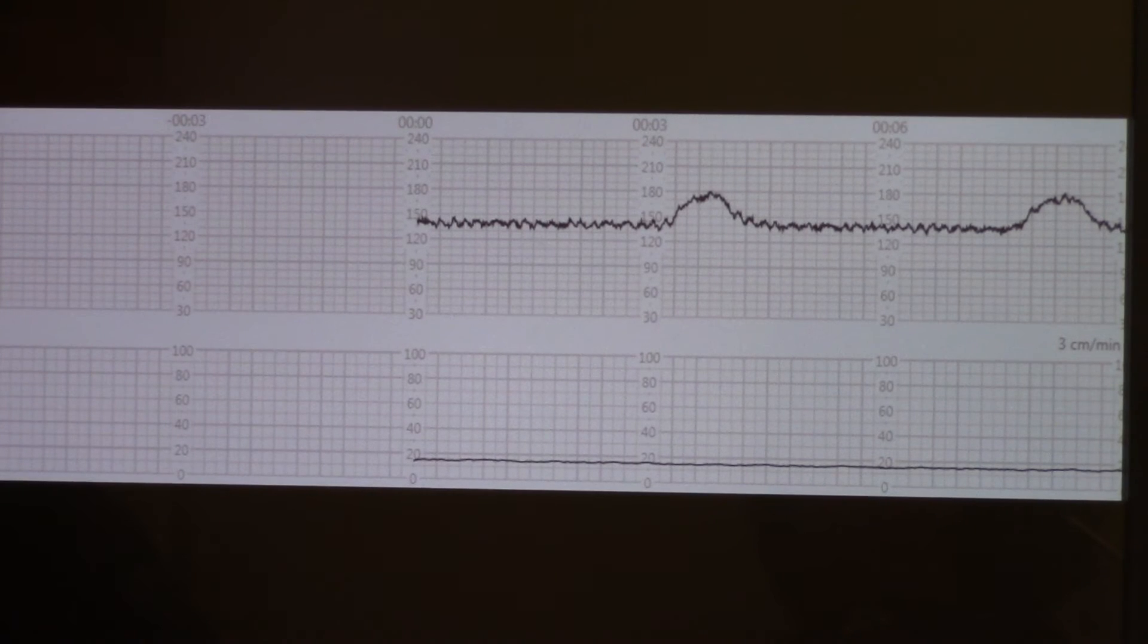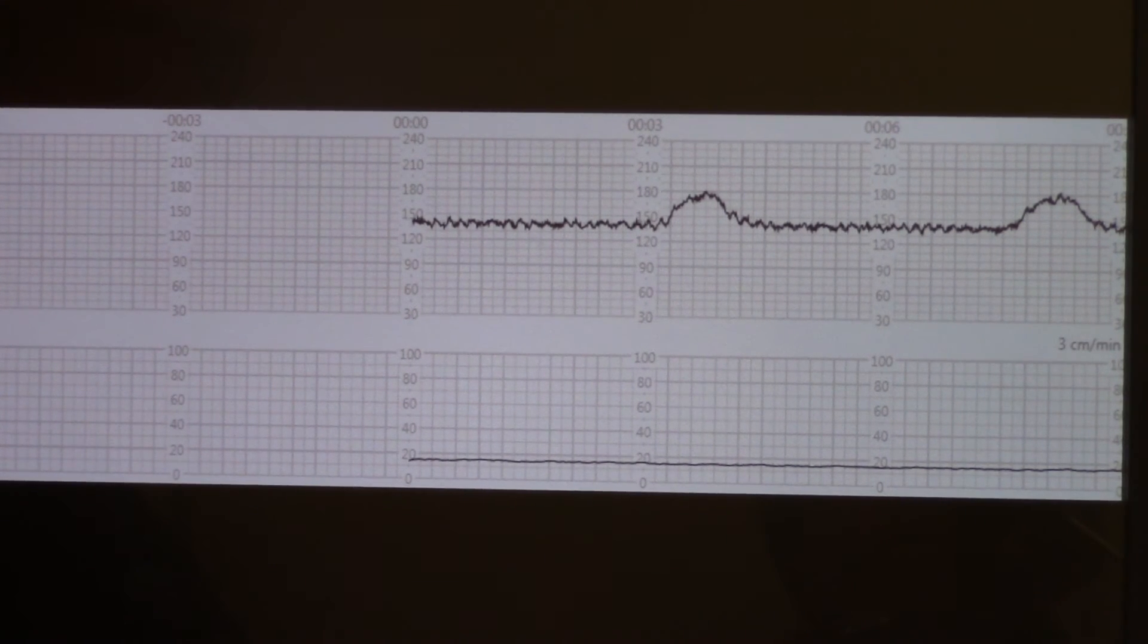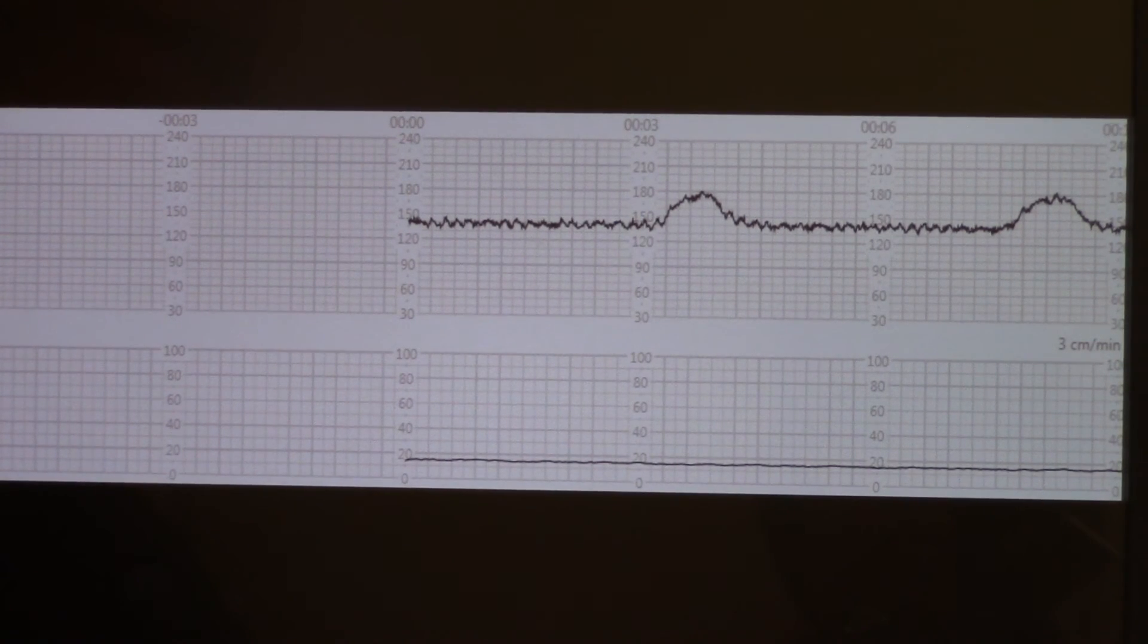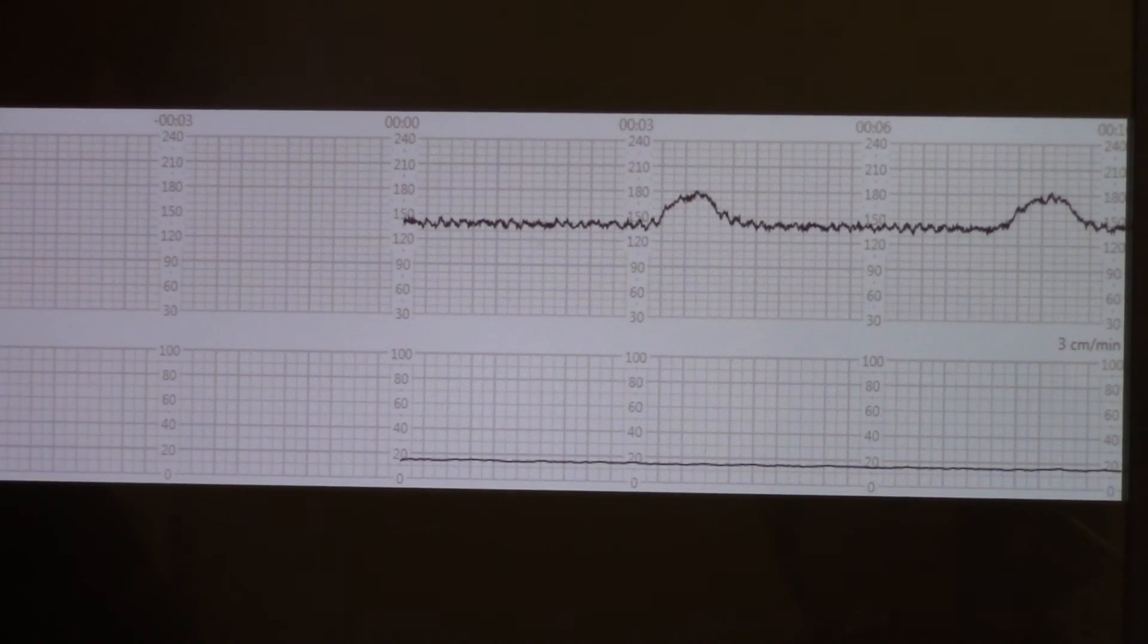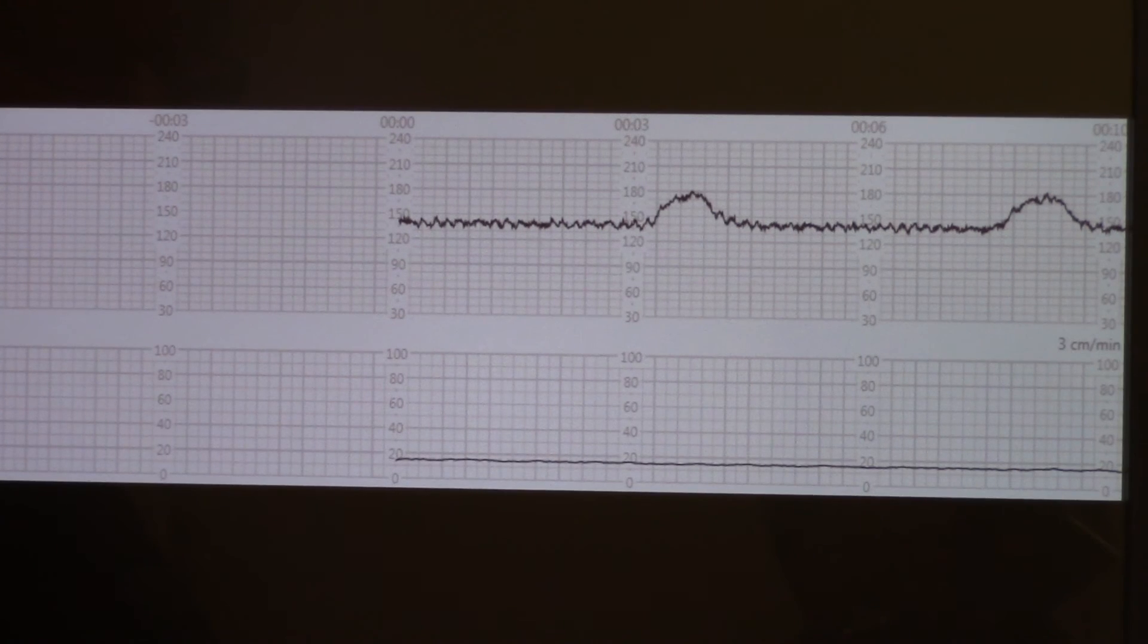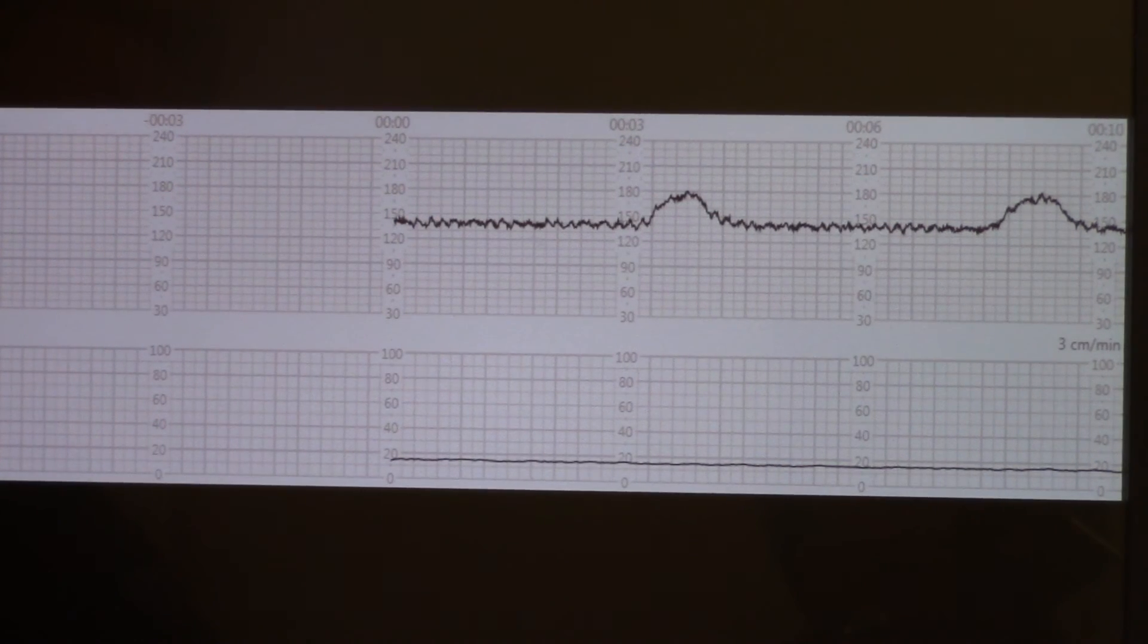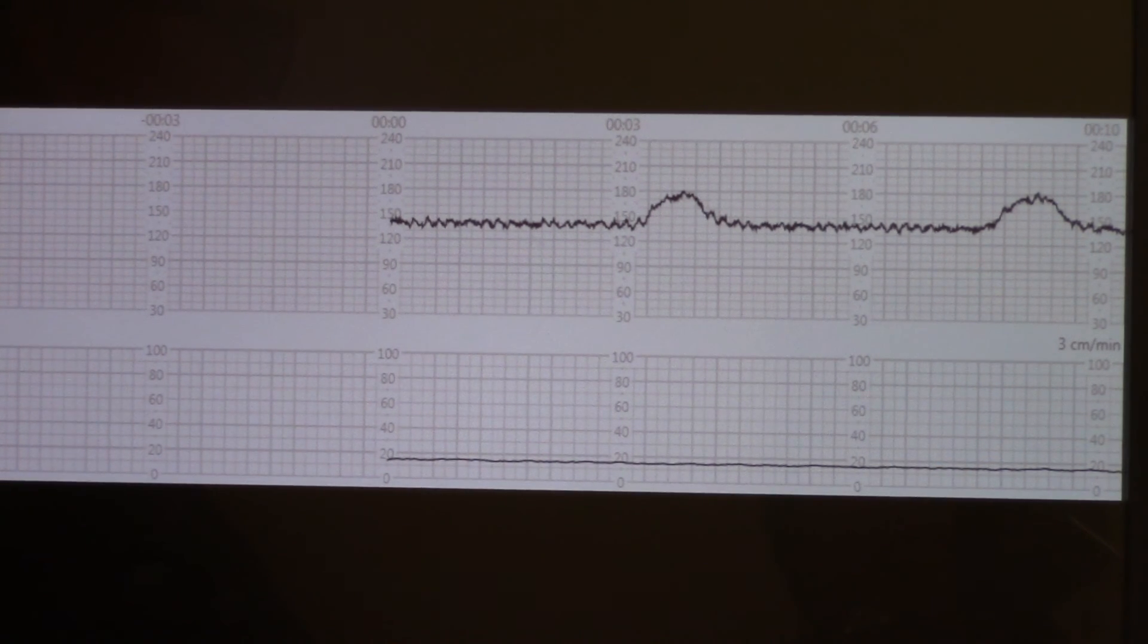Once again, a reactive non-stress test is two accelerations that meet criteria, which both of these did, and a 10 to 20 minute tracing. This is definitely within that timeline. You can see this is approximately 10 minutes here. You can see there's average variability, 6 to 25 beats variance in the heart rate, and there are no contractions.